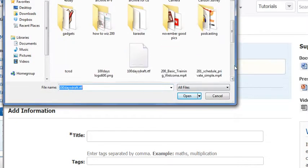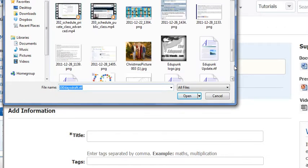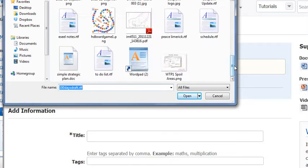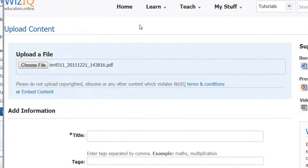All right, I can do this. Let's find a file that it will upload. All right, a PDF it will upload. I hope.